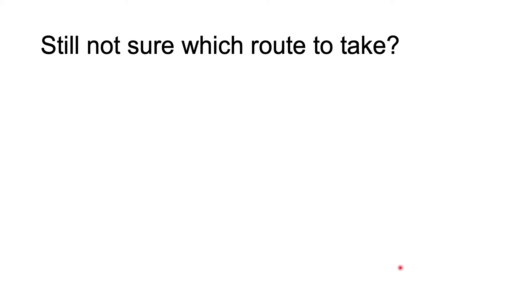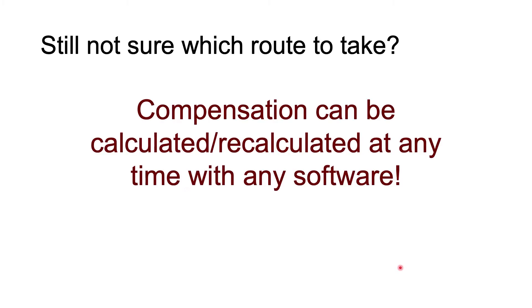Hopefully thinking through these three questions helped you decide the route that will work best for you, but there is still one very important note to consider. Compensation can be calculated and recalculated as many times as you want. In practice, that means that some people choose to do sort of a hybrid method.